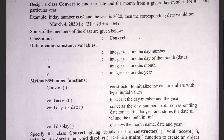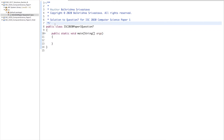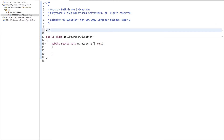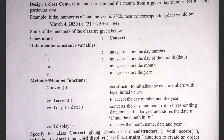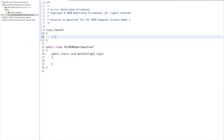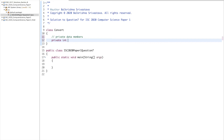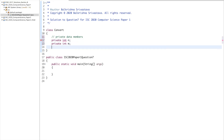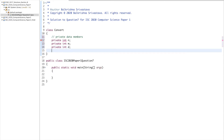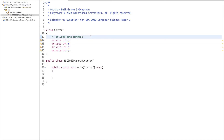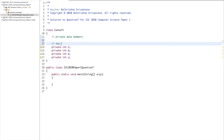In this question you have to write the class and write the main to test the class as well. So let's get to coding. I will first design the class and then write the main to test it. The class name is Convert. Let's start with the private data members: private int n, private int m, private int d, private int y.